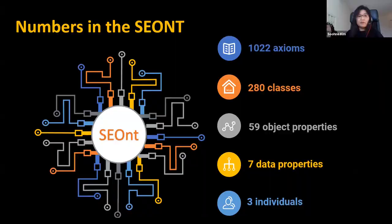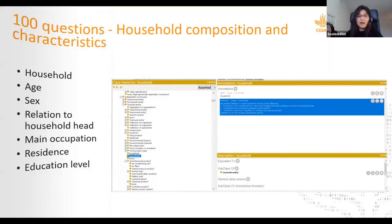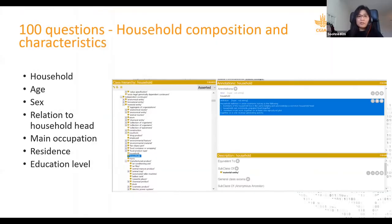The numbers in SEANT: we have 1,222 axioms in the ontology, 280 classes, 59 object properties, and 7 data properties. I'll quickly show what the modules are from the 100 questions and how we implement them in the ontology.